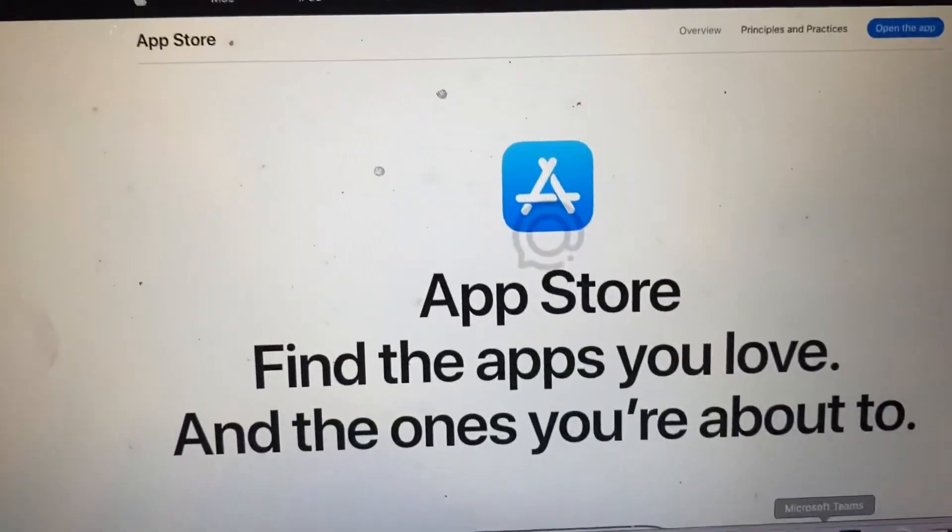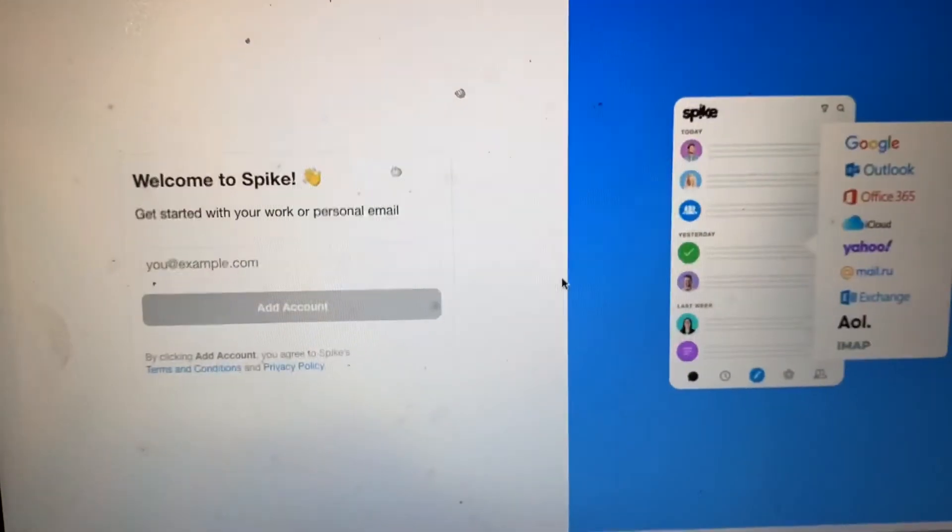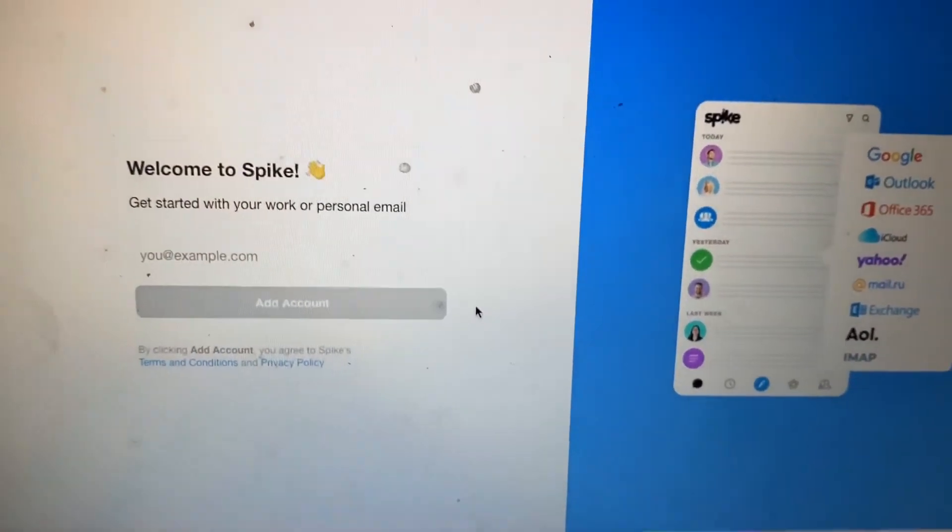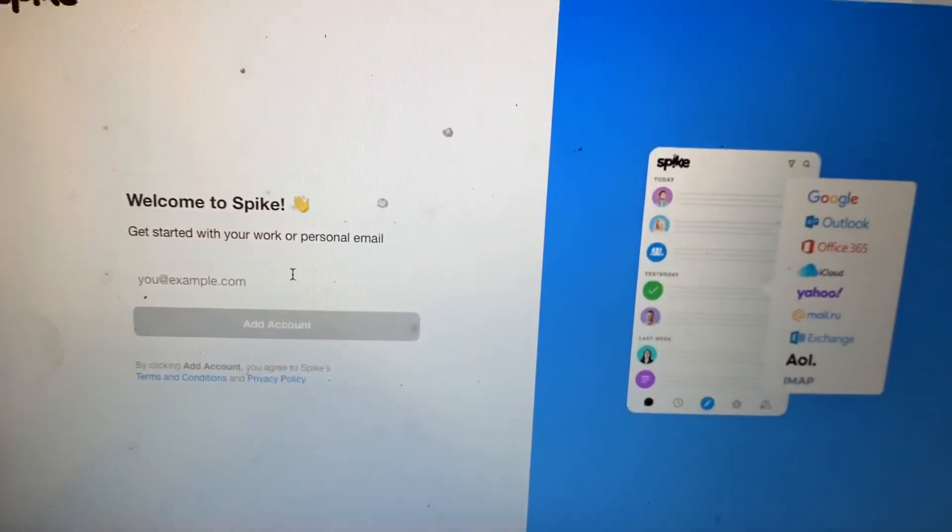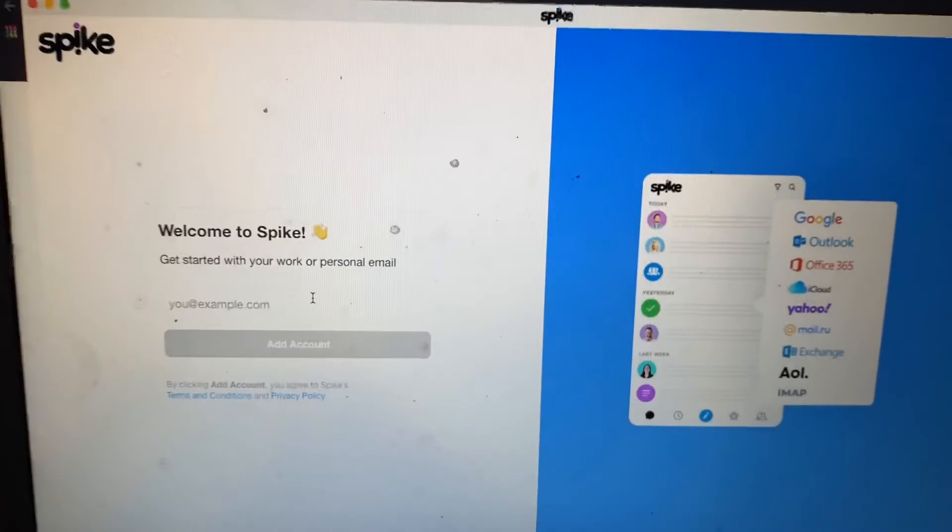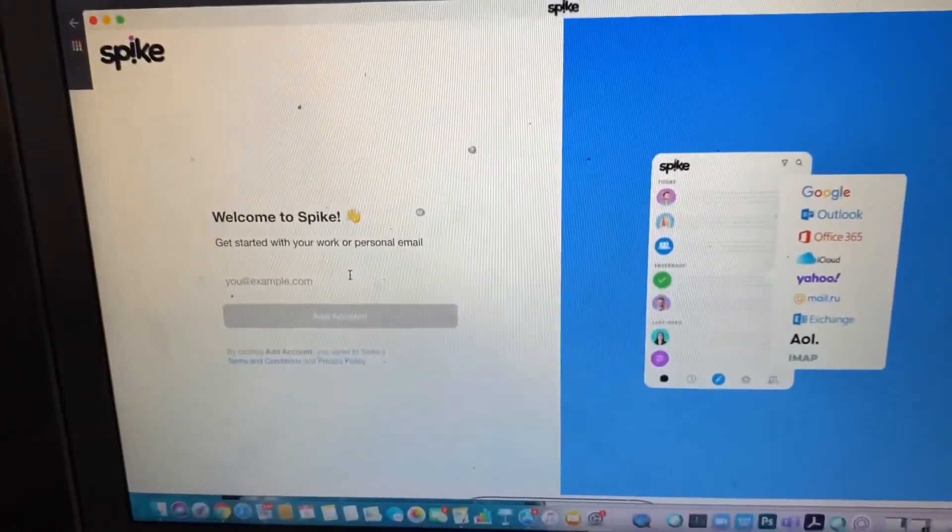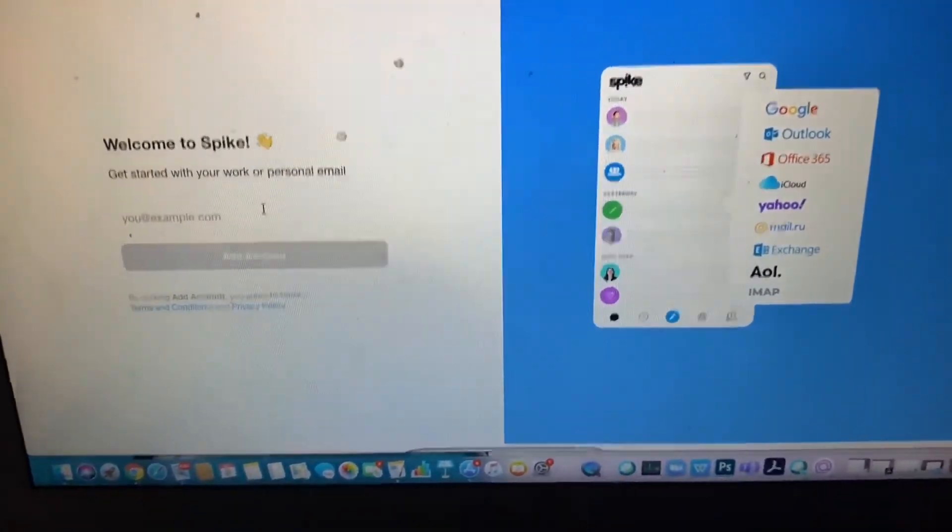And it's going to take a little bit of time to open, but there it is, open right away. And there you have it, that's how you download an app from the App Store on a MacBook laptop.